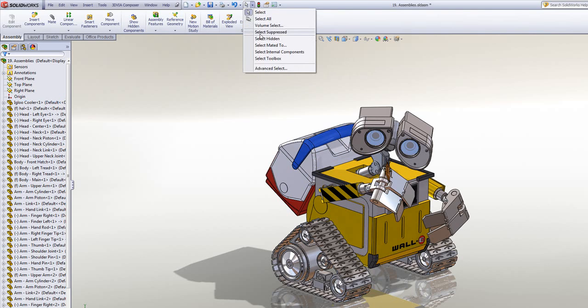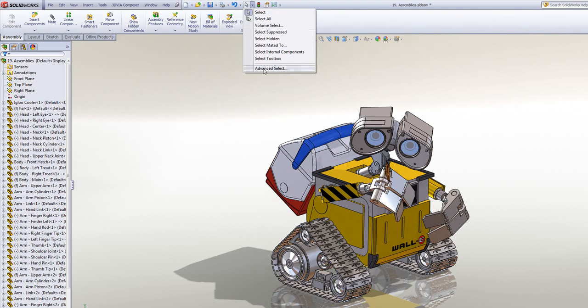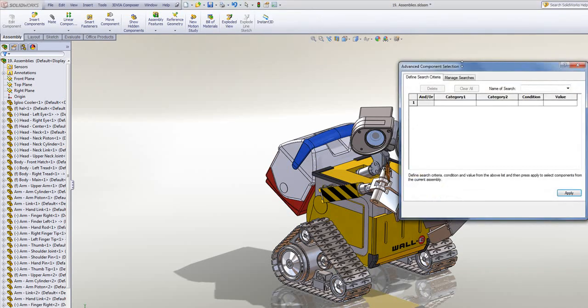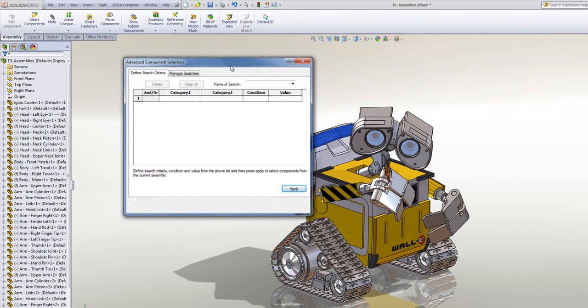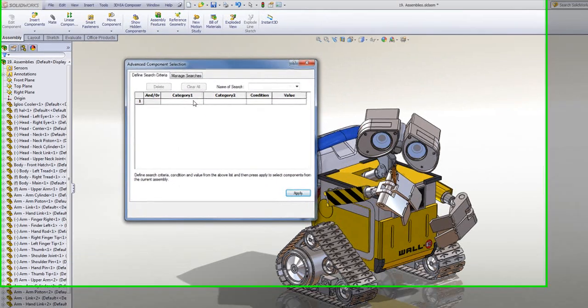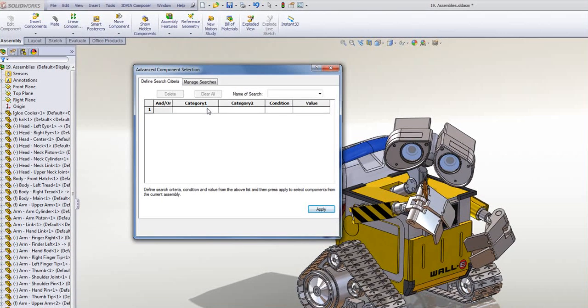You can take it a step further and use the advanced select. If I bring this up, it'll open up a new little dialog box, and this is where I can specify a search criteria.